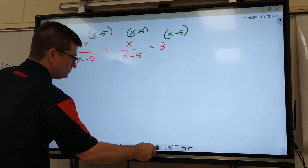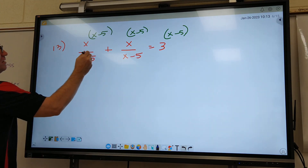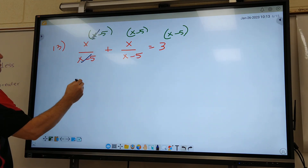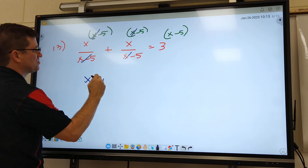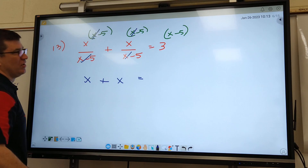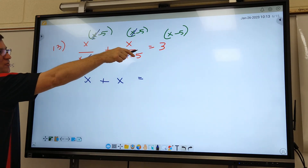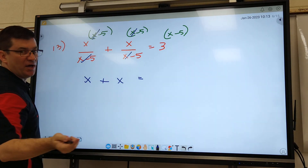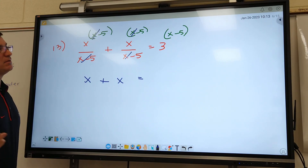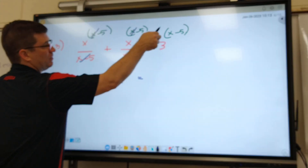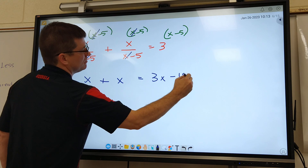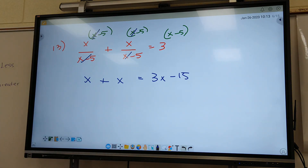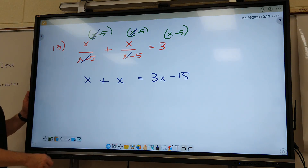Let's see what you got. These mark out, so I just bring down X. These mark out, I just bring down X. What marks out over here on this last fraction? Nothing. So what do I bring down? 3X minus 15. This one should be really quick, really easy.